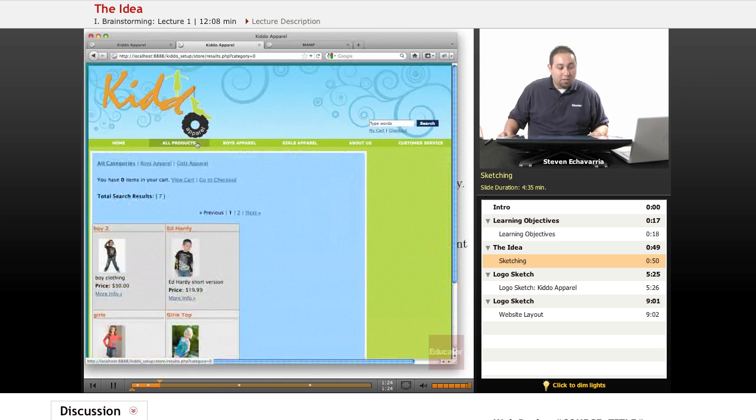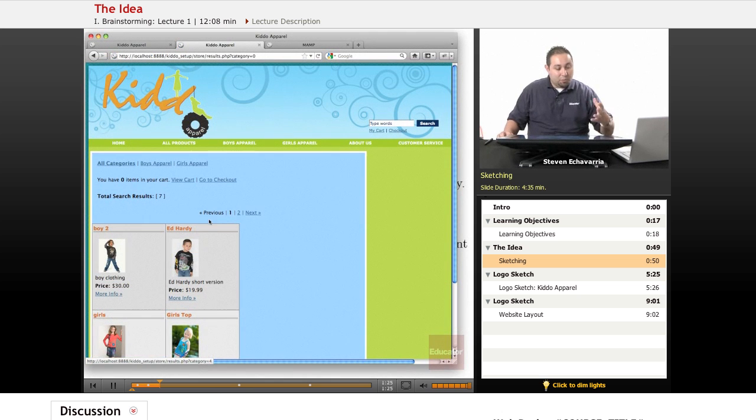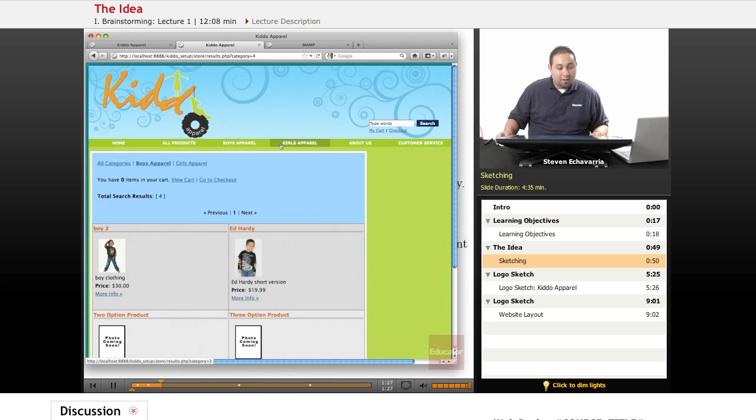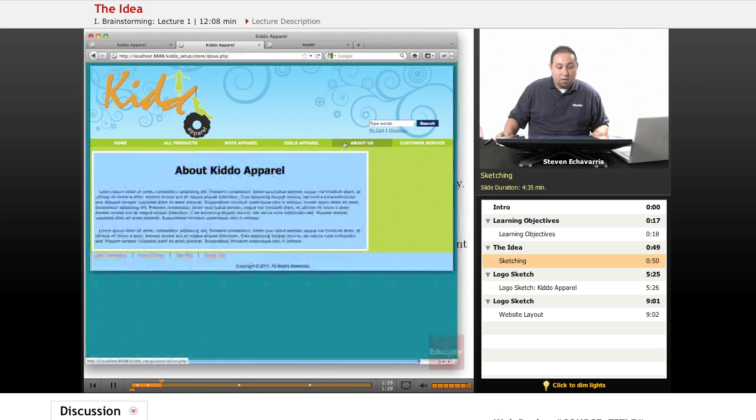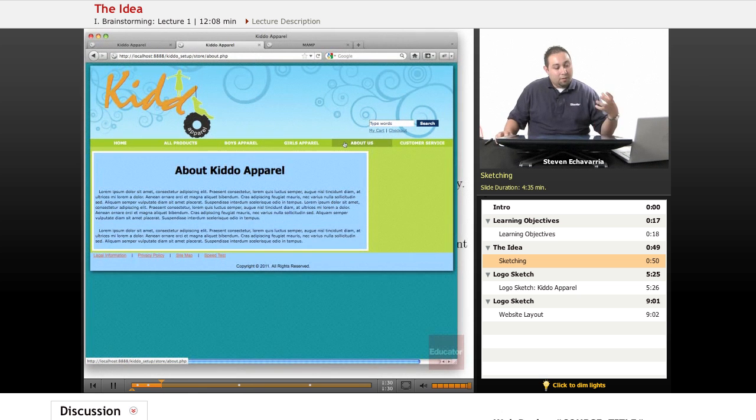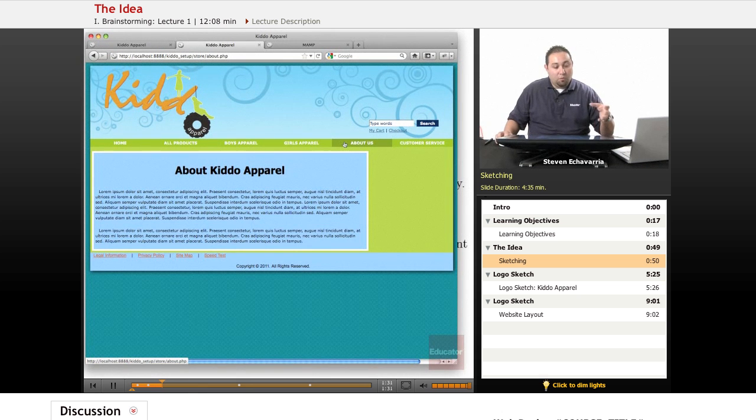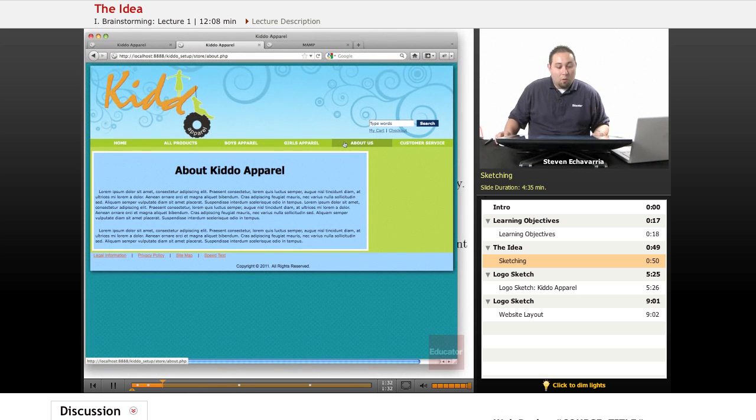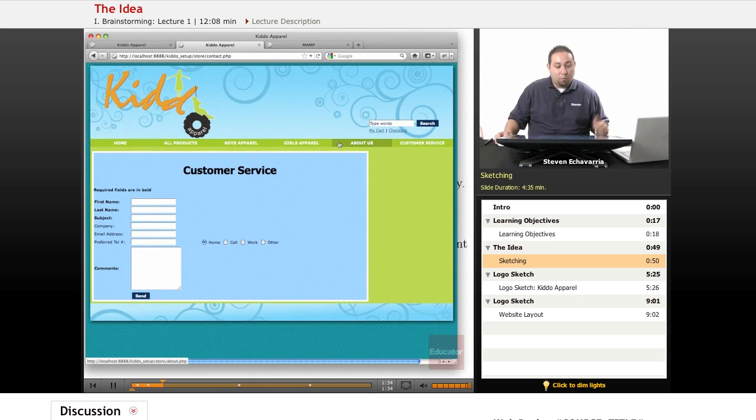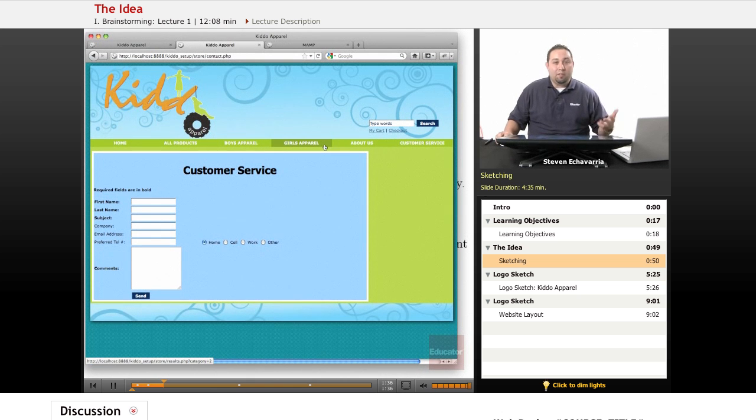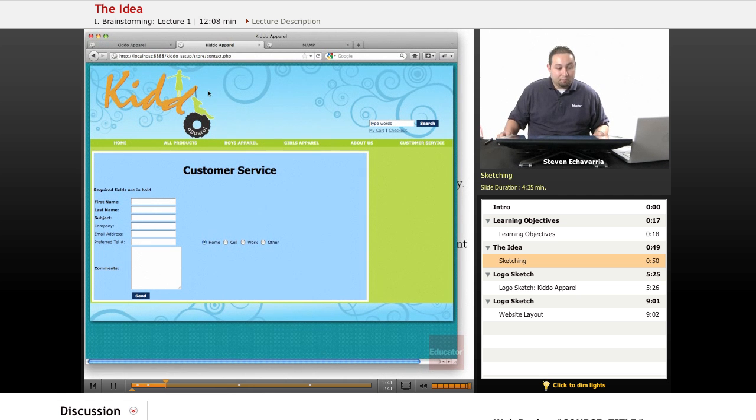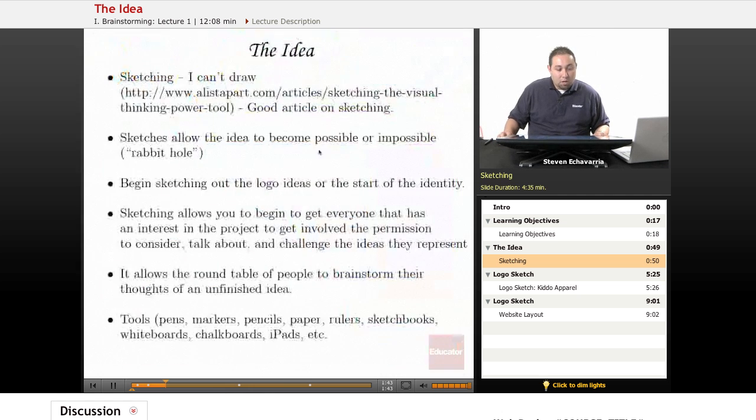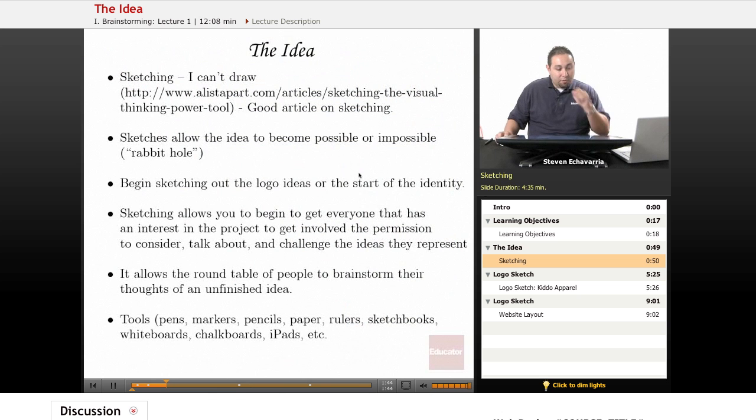As you can see here on the website, we just pretty much have all these layouts and this course is going to definitely help you to see how you're going to get to this final product and how we made the design choices that we made based on what we gathered and laid out.